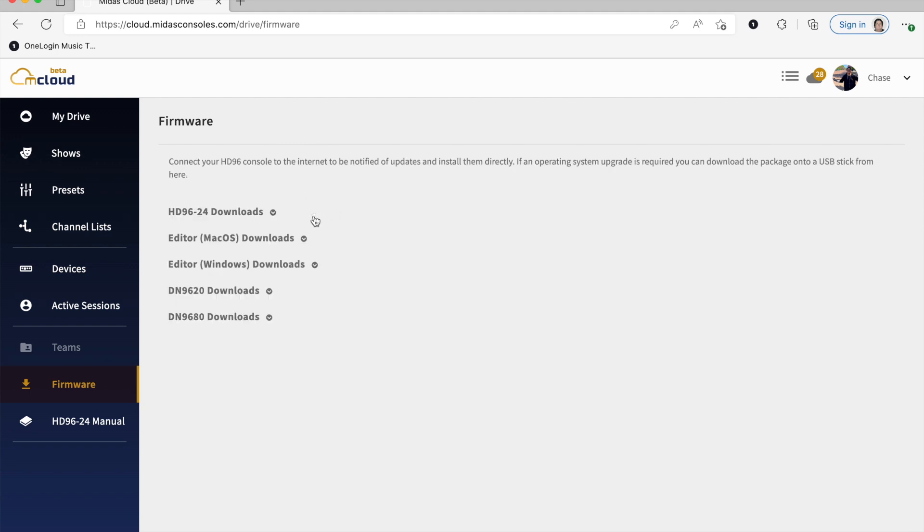And then if you have a 9680, so the DN9680 expands the snake ports, giving eight more AES50 ports. So when you purchase that, it's going to have the firmware for just being an expander. So you're going to have version 151, where that would be the latest firmware for the DN9680 expander.